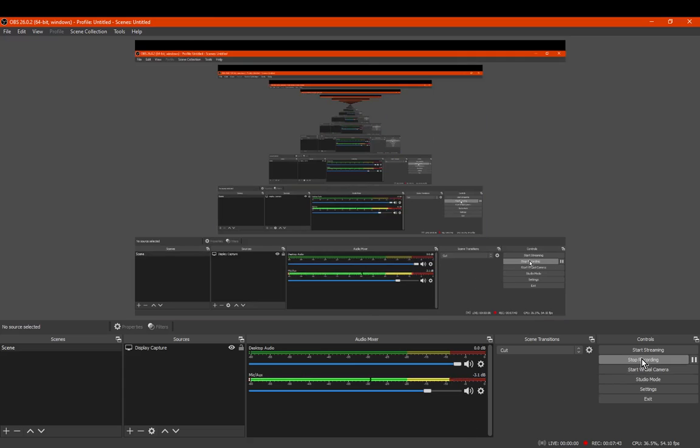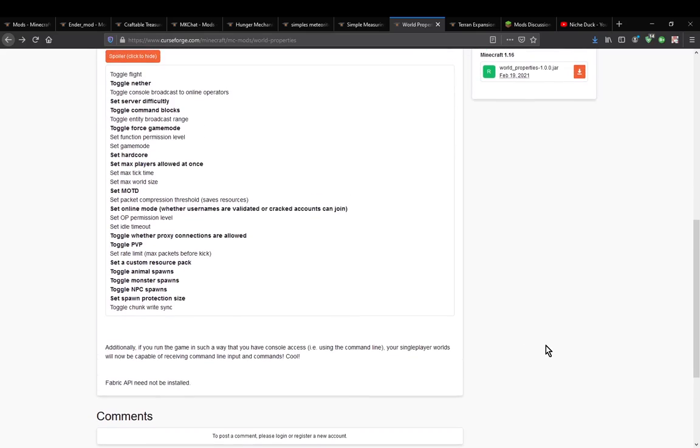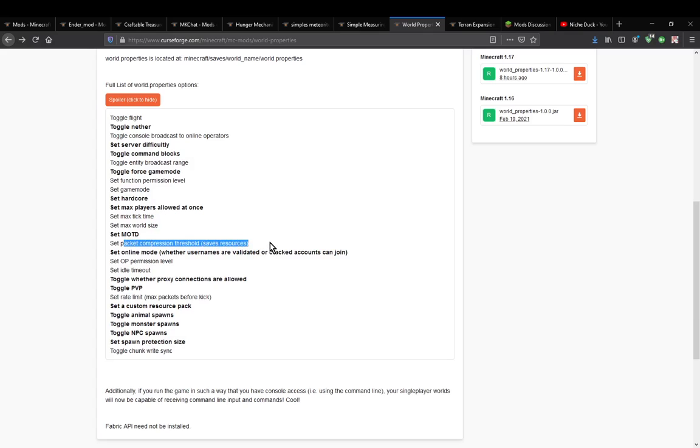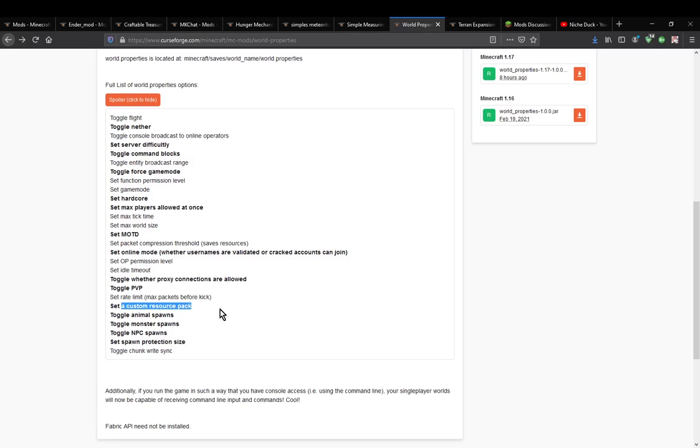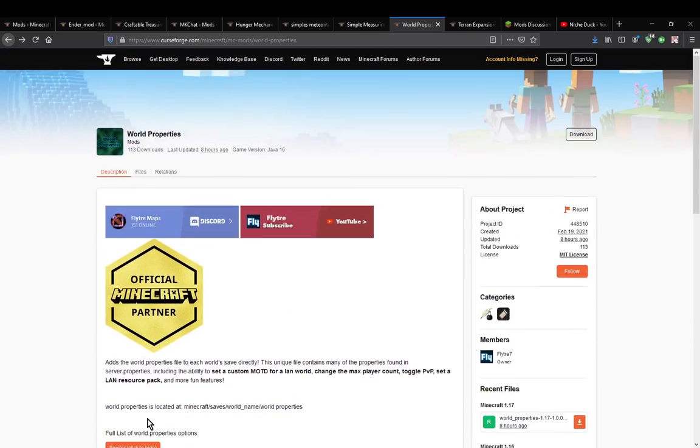Thanks so much for watching and goodbye. Don't know if there's any other details. Obviously I could have just gone to here. Actually it does tell you a bit. Toggling flight, online operators, that's the purpose of that. Server difficulty, players at once, packet compression threshold makes sense. Whether the proxy connections are allowed, the rate limit, so that's what packets makes sense. Setting a custom resource pack, toggling things on and off, spawn protection size, and toggling the chunk writes. So that's what that does.